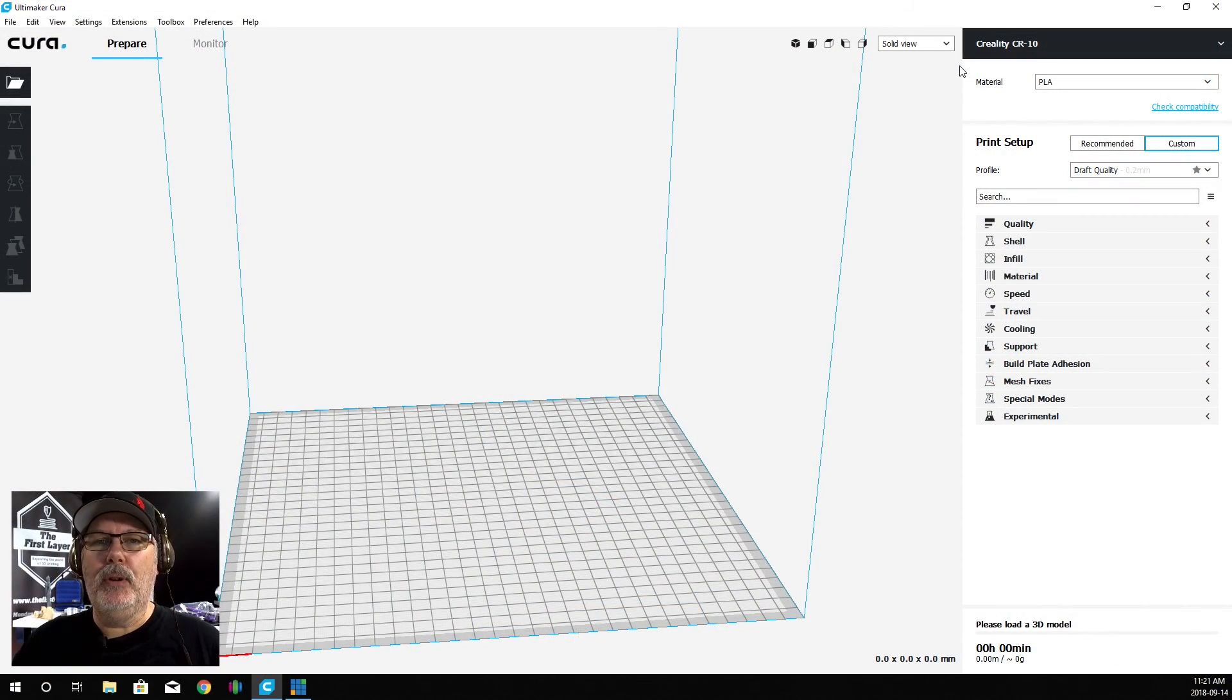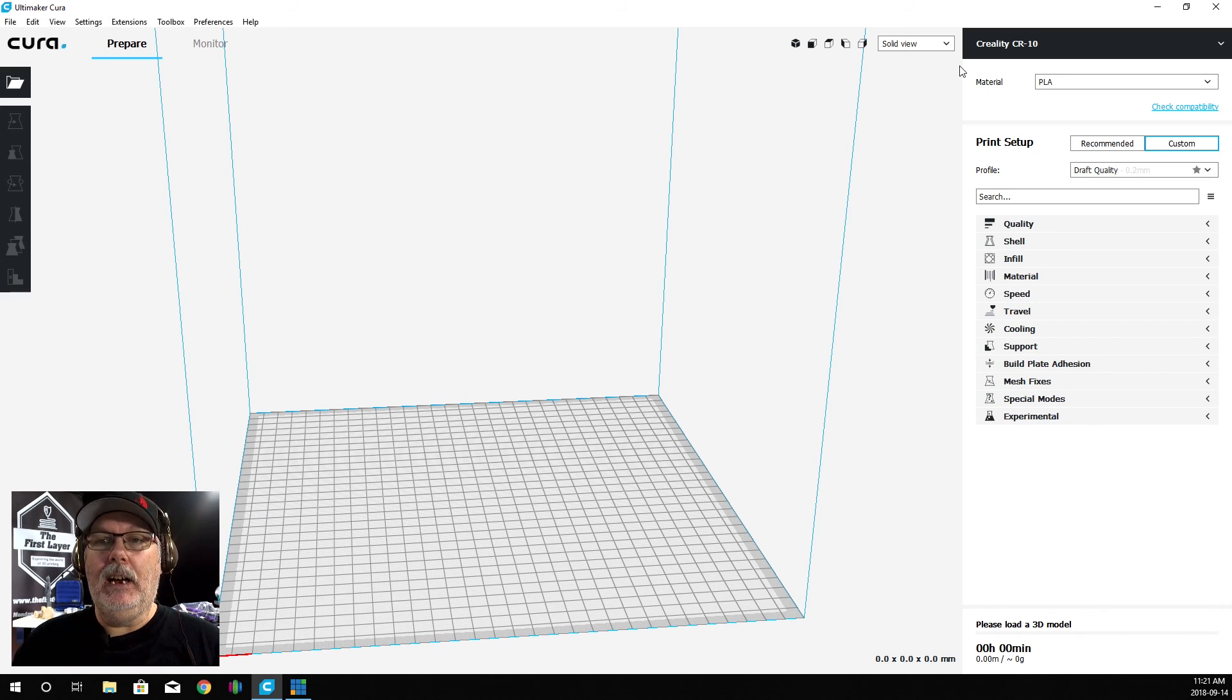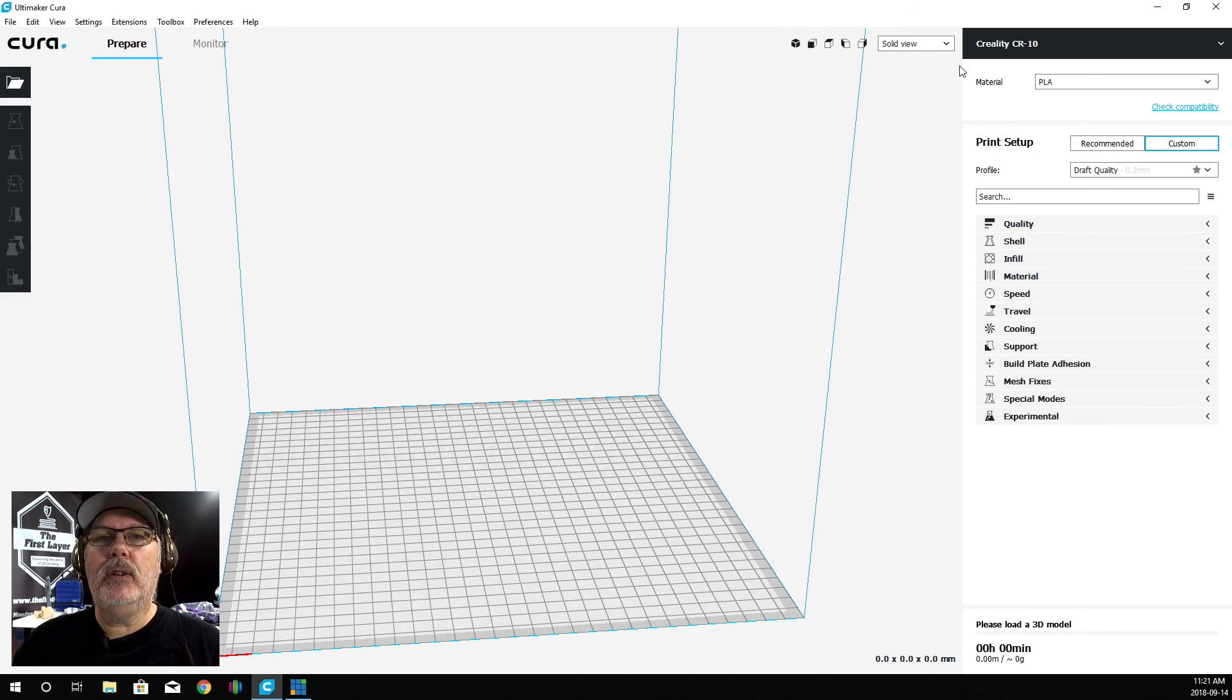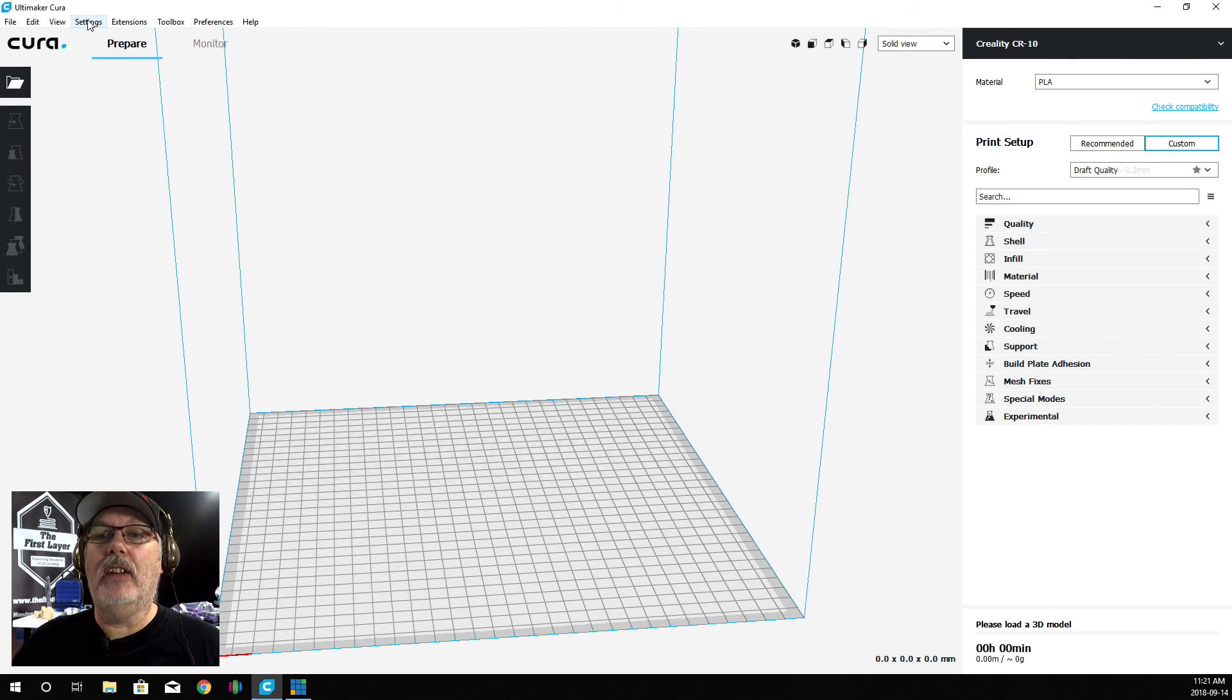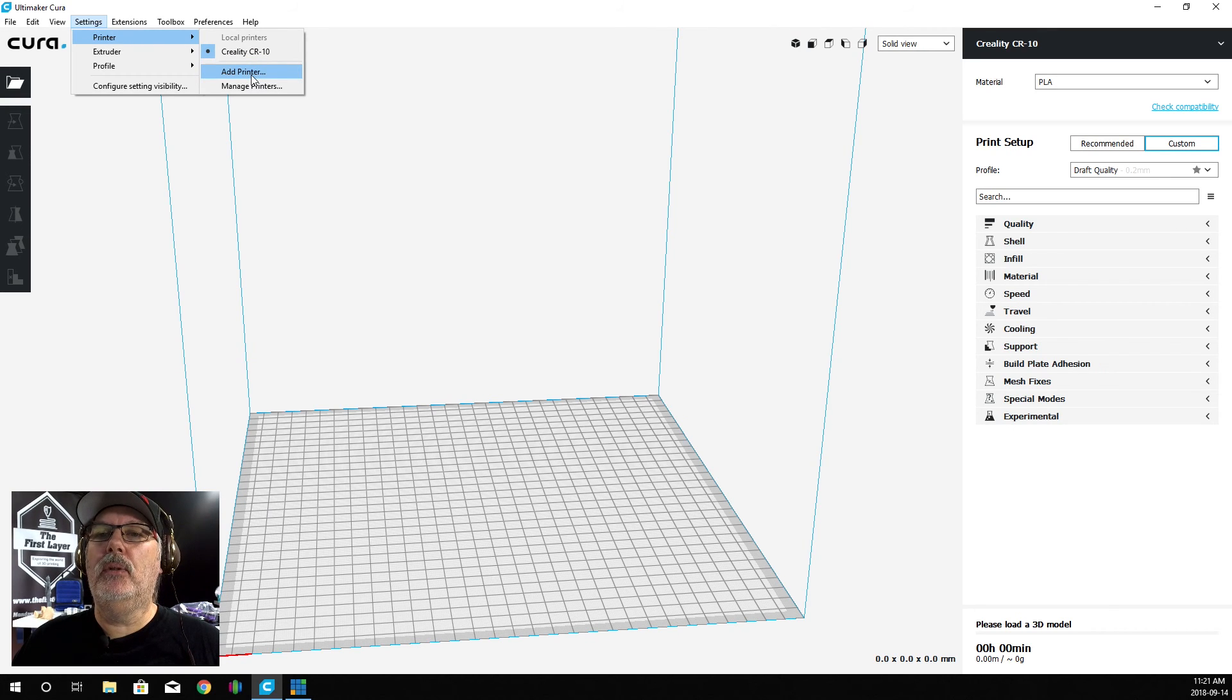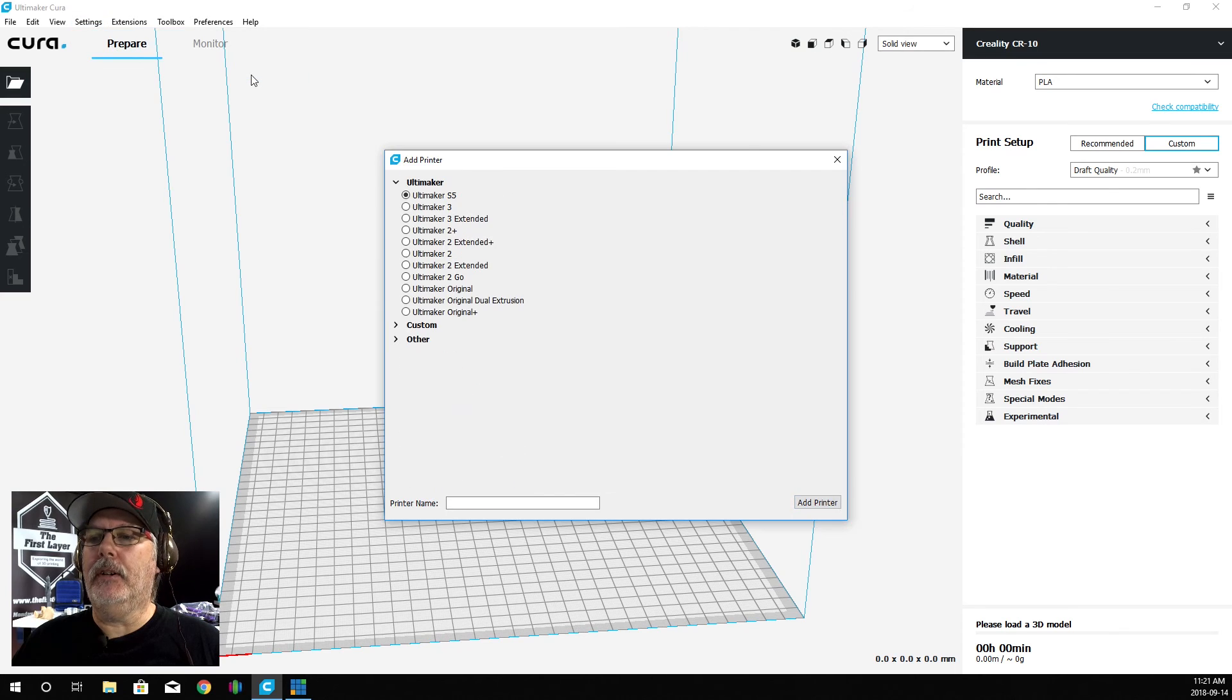We're over here at the computer. Now what we're going to do is add a printer. The printer that we have here now is a Creality CR10, but that's not the printer I want to use. I actually want to use the Ender 3. We're going to go into Printers under the Settings tab and Add a Printer.